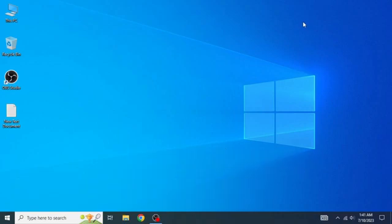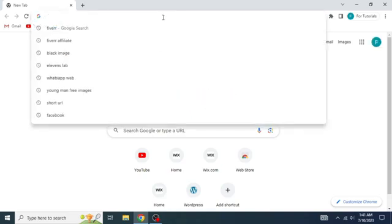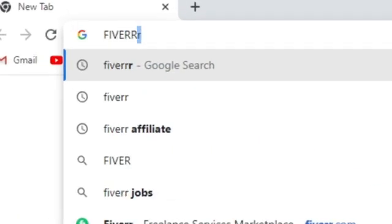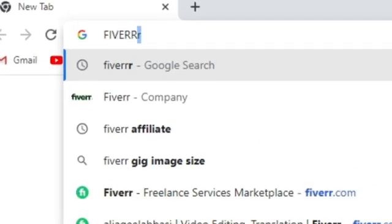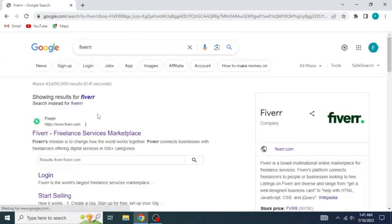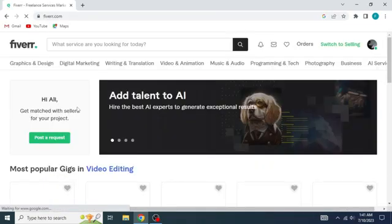The first thing you're going to do is to open up the browser in which you have your Fiverr account. Head into the search box and type in Fiverr. Now open up the website of Fiverr as it will appear on the top.